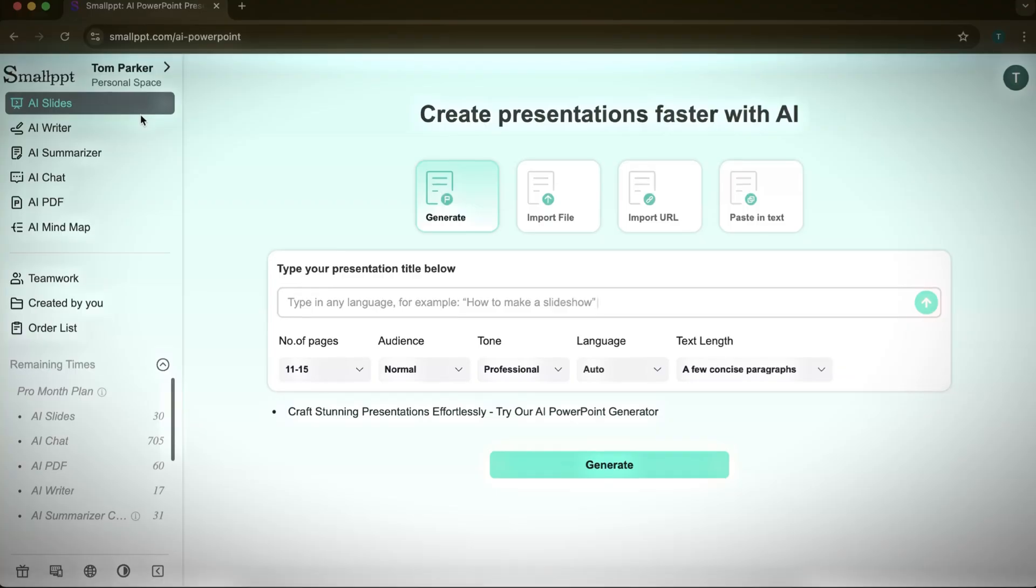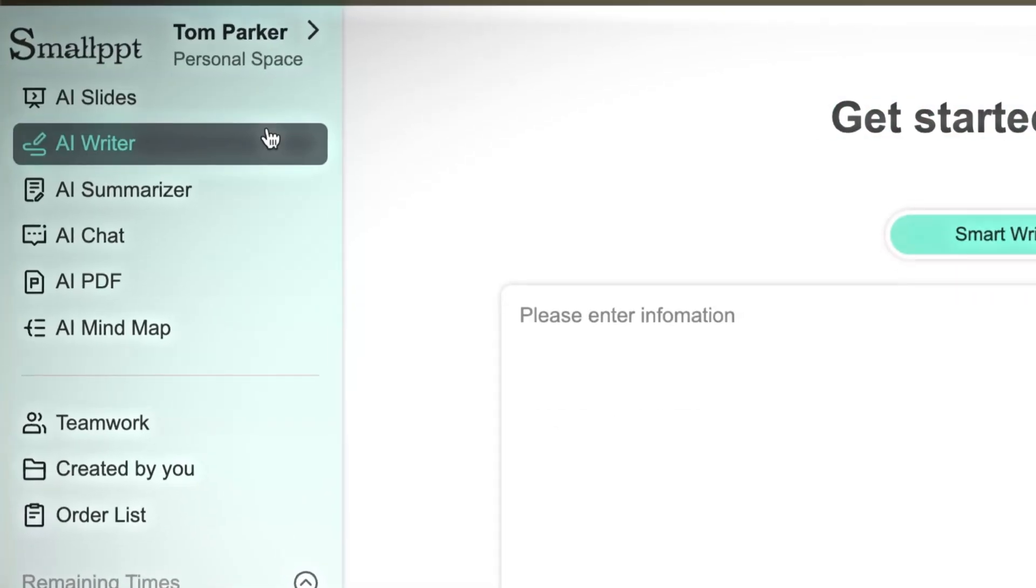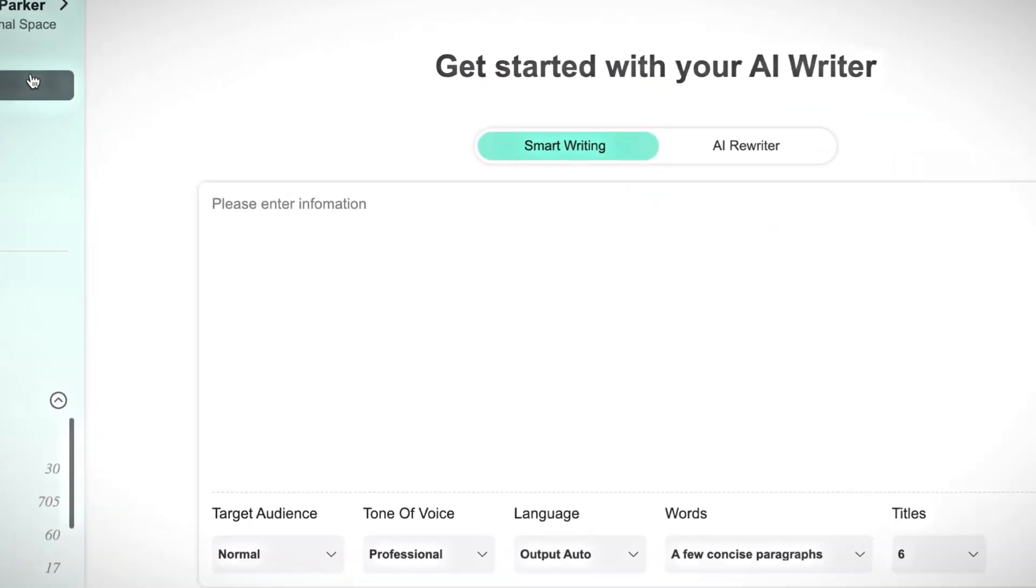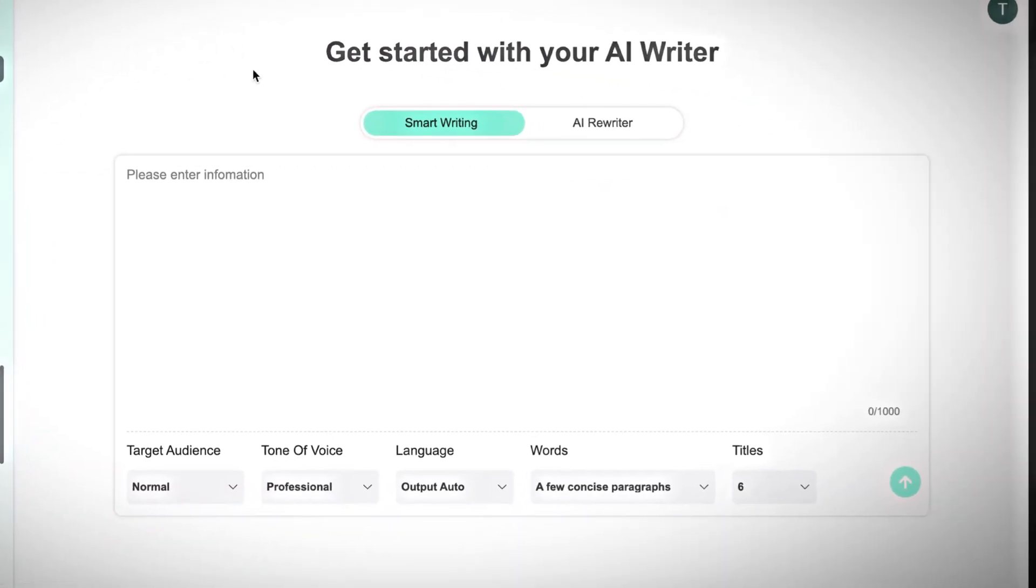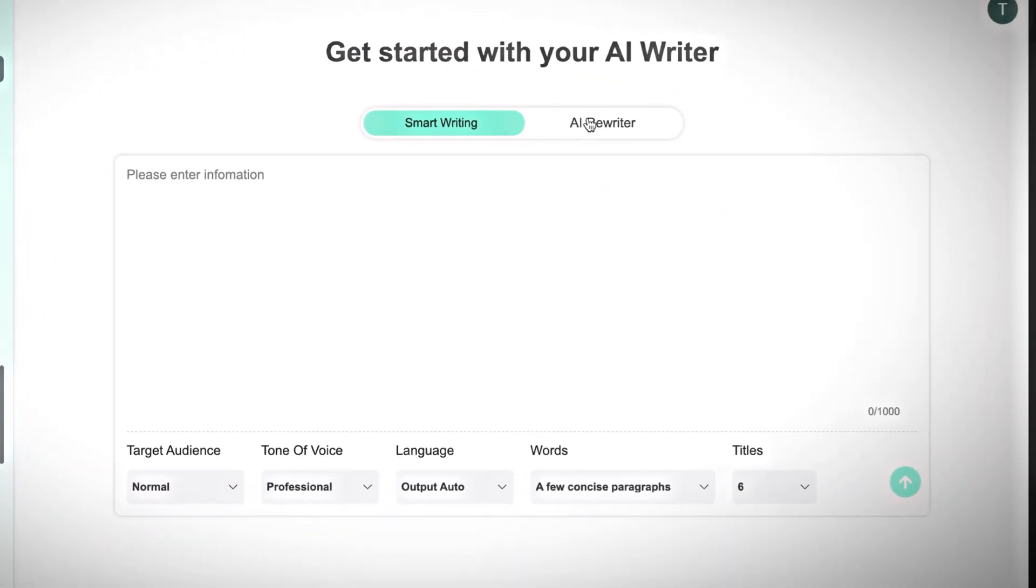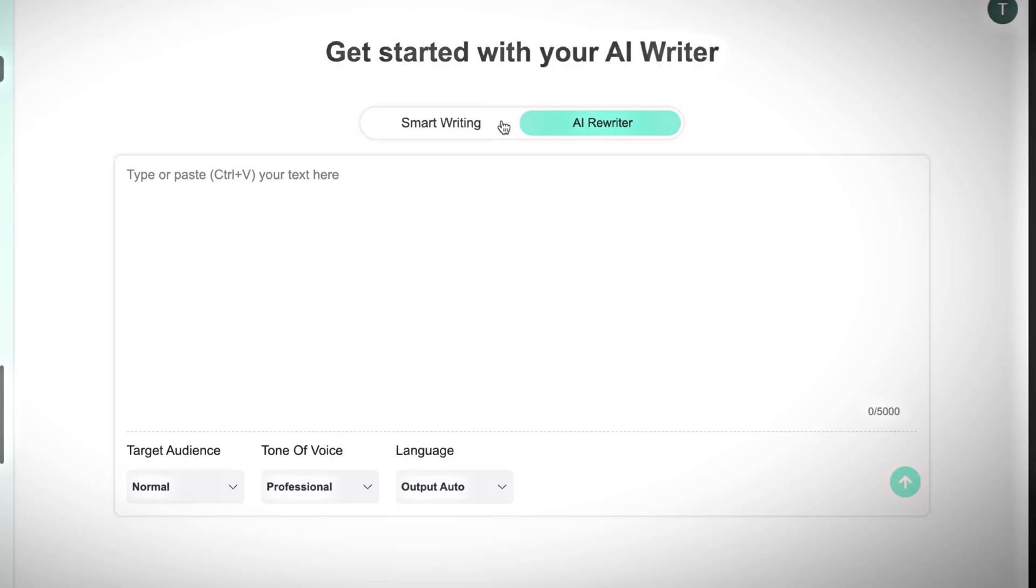Next, let's take a look at the AI Writer feature. This tool can create content from scratch or refine existing text. For this example, I'll generate content from scratch. First, I'll enter my prompt.